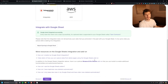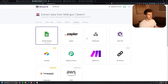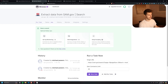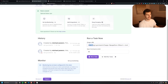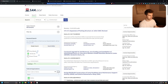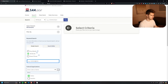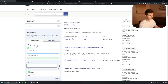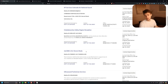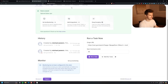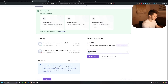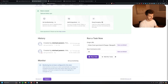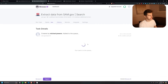Now every time we run this workflow, the scraped contract data gets pushed into our Google Sheet automatically. Under 'Run Task,' we can change the origin URL and the contact limit. Let's go back to SAM.gov, remove 'buildings,' and search for 'food' instead — there are contracts here for chicken, eggs, top freezer refrigerators, and lots more. Copy that URL, paste it into the origin URL field, set the limit to 30, and click 'Run a Task.'